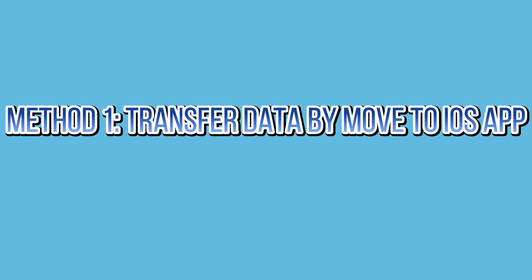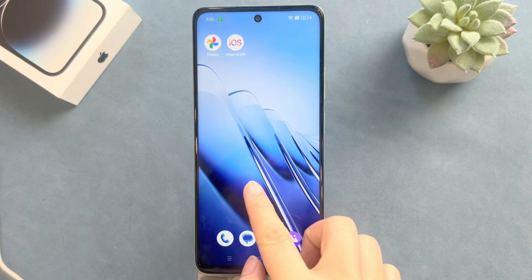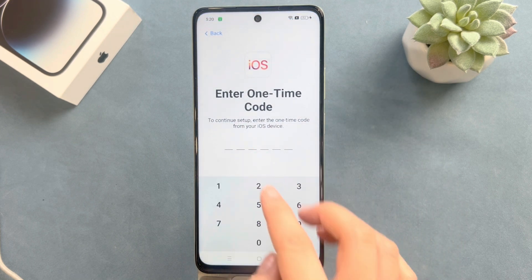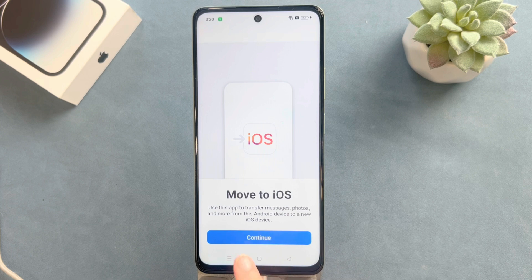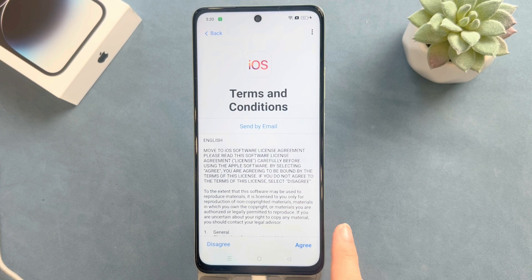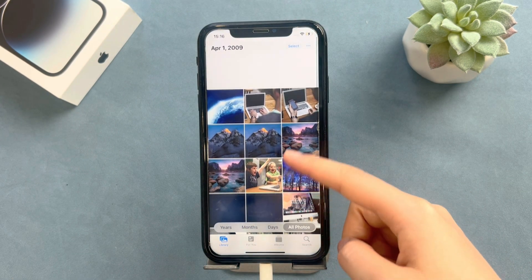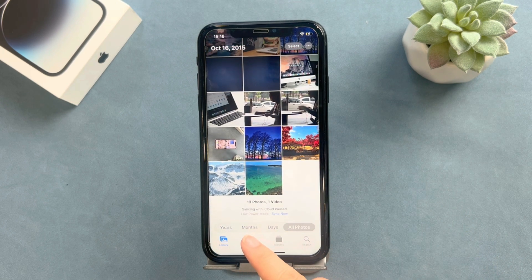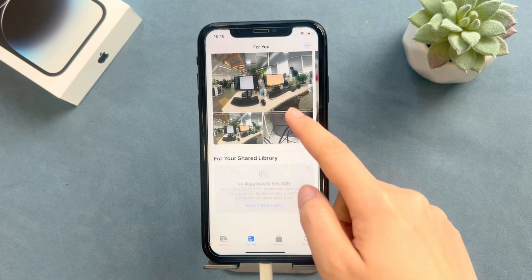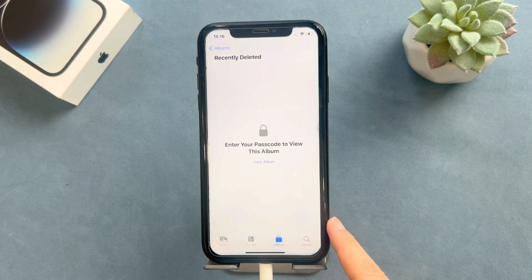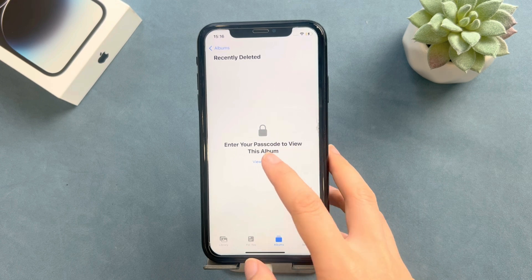Method one: transfer data using the Move to iOS app. Move to iOS is an app that Apple officially developed to help users switching from an Android device to an iPhone. However, it has a shortcoming that cannot be ignored — you have to erase your iPhone to use this feature because it only works during the quick start setup step. This means you will lose all existing data on your iPhone. If you don't need to save the data on your current iPhone, continue with this method. If not, please jump directly to method two.